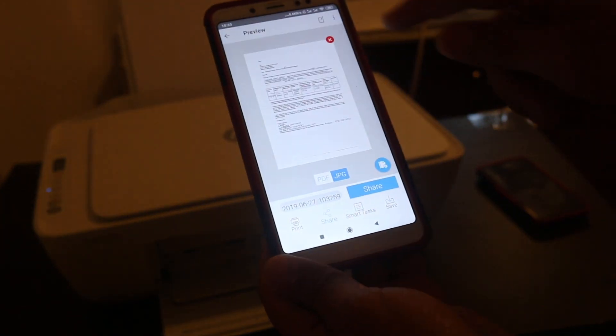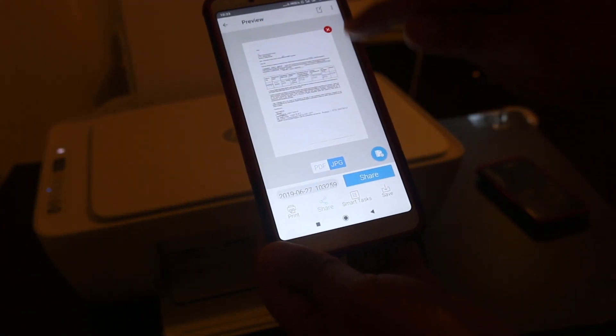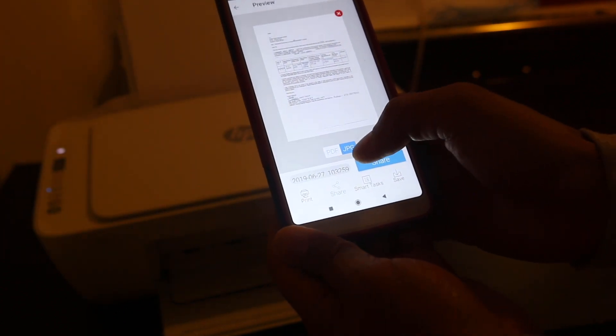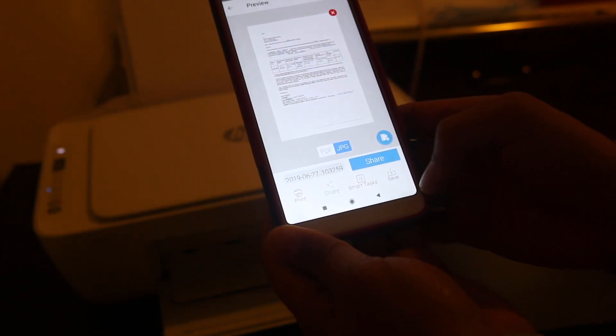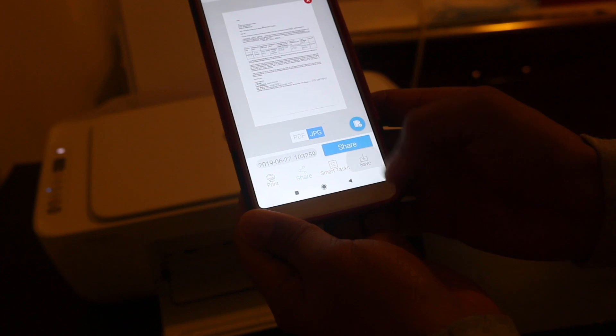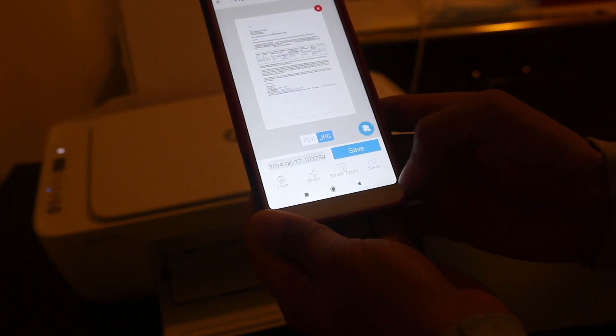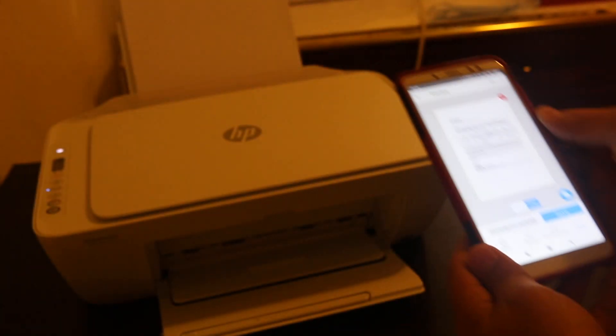You can see here this is the scanned copy. Now we can save it in the form of PDF or JPEG as we want. Just press on the save button and it will be saved. Thanks for watching.